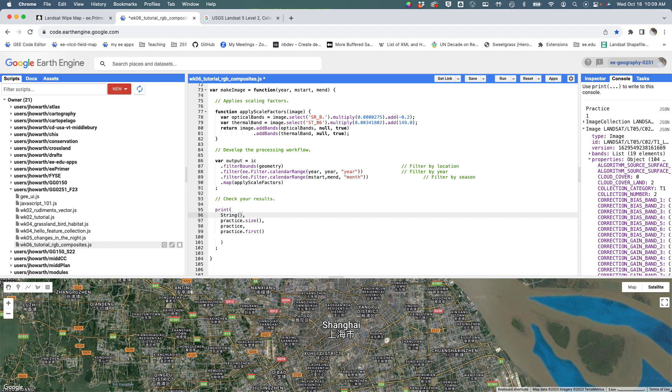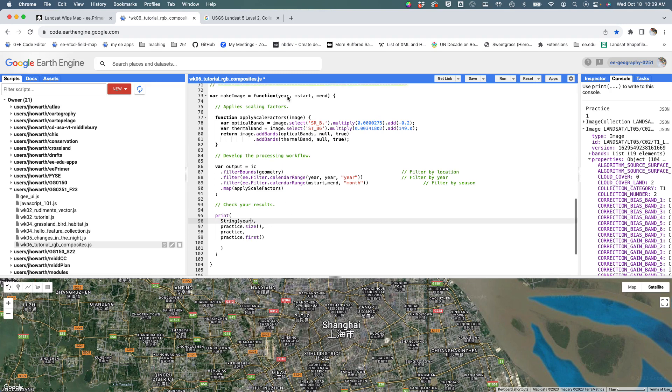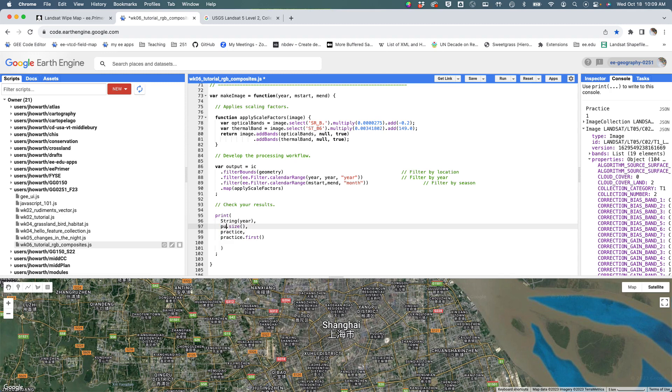I'm going to use that same method that we used previously to kind of make a string out of a number. I'm going to say string(year), so whatever number year I put in here, the label should come out here. And then this just needs to be 'output' rather than 'practice.' So tell me the size of the thing, give me the whole image collection, and give me the first.